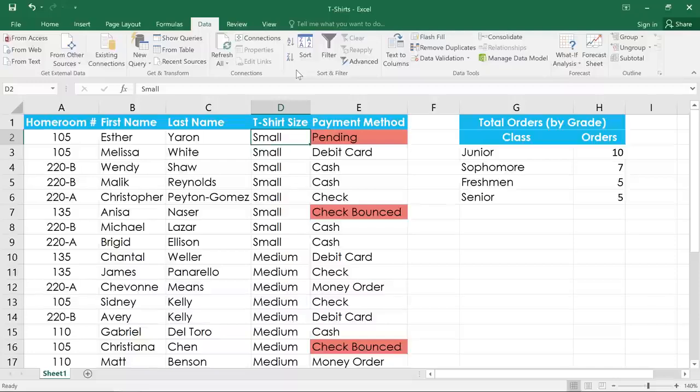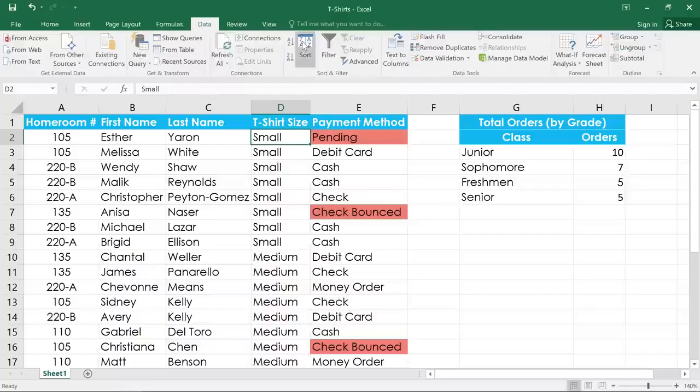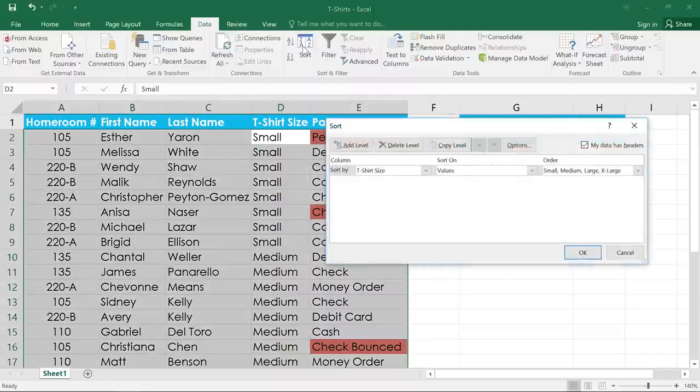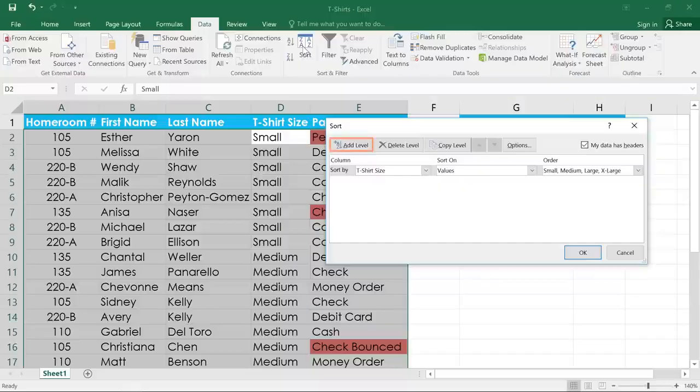I can do this by sorting by multiple levels. This will let us sort first by t-shirt size, and then by homeroom. Click the Sort command, and you'll notice the different options at the top of the dialog box. You can add a level to the sort, delete a level,